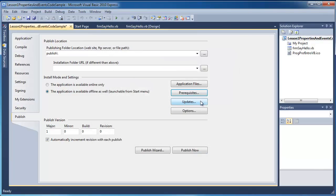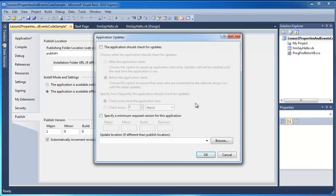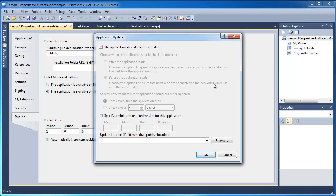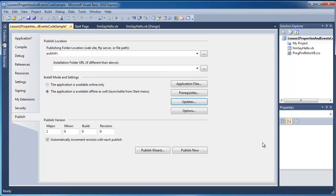If you wanted your program to update itself periodically, you could go here and you could check this box that it should check for updates. And you can set some information here about when it should update. And also you would give a location for how it should update itself. I'm not going to do that in this case, so I'll just press cancel.